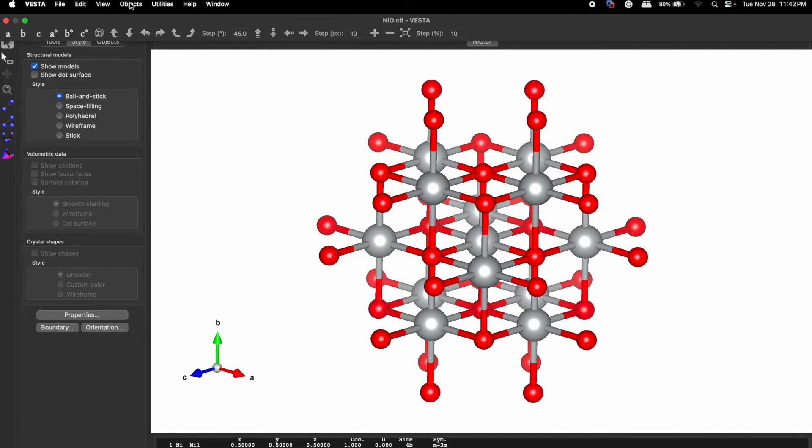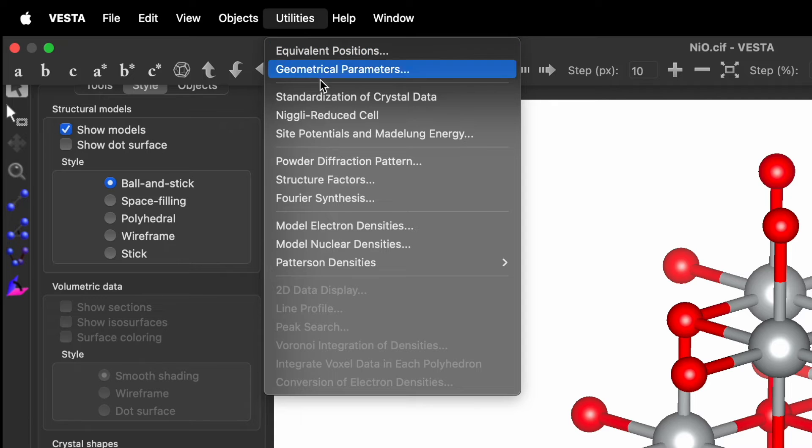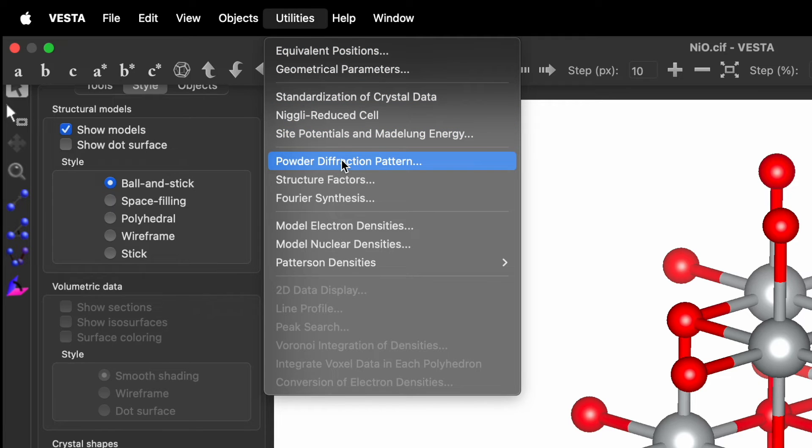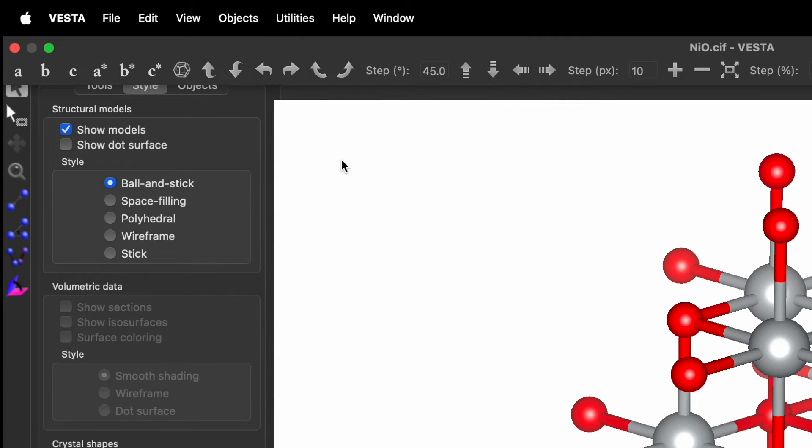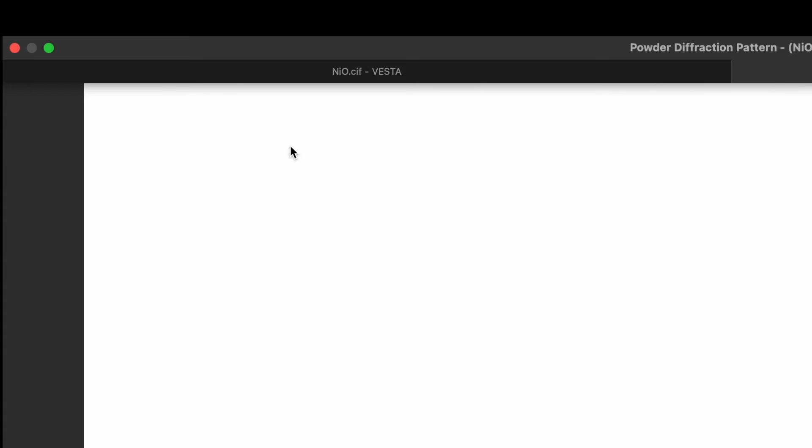Go to utility and then we will find option for powder diffraction pattern. So click over here. A new window will pop up.